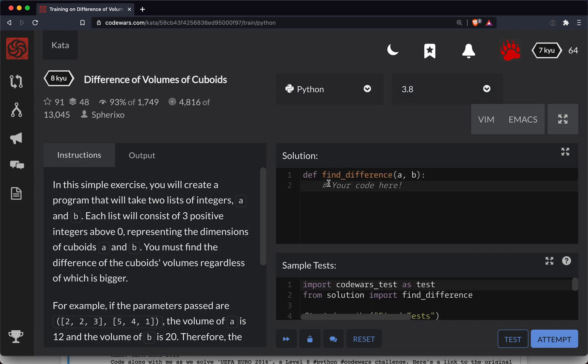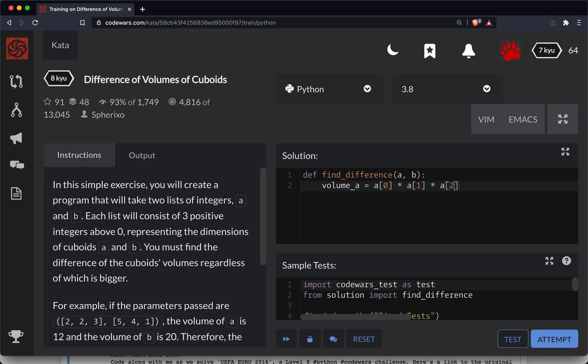Okay, so volume A is going to be equal to the first item in A times the second item in A times the third item in A. And volume B is the same thing, only this time it's all B. So B0, B1, and B2. Remember you index starting at zero.